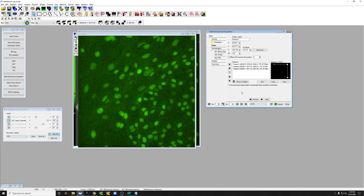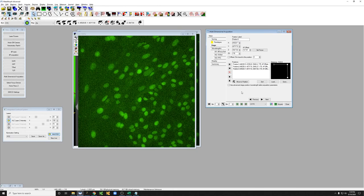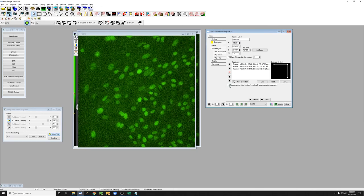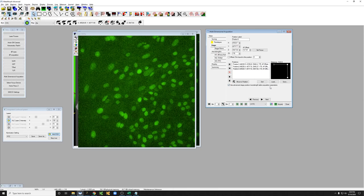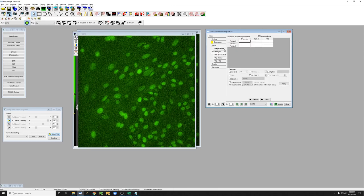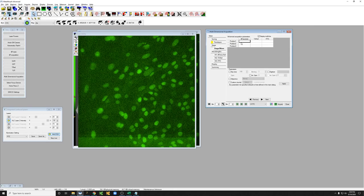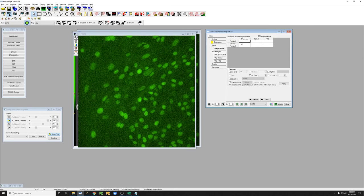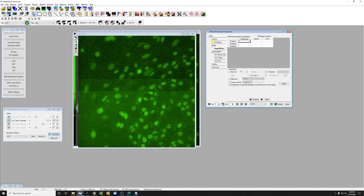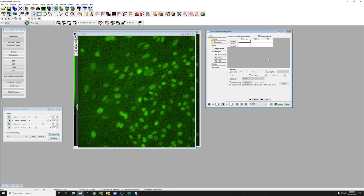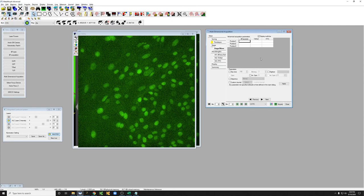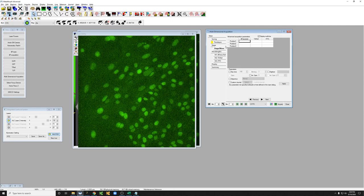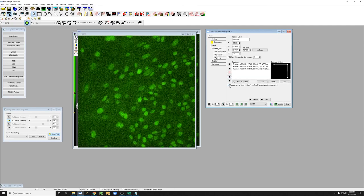Now, if you're in a situation where you only want to acquire certain wavelengths in certain positions, you can click here on advanced stage position wavelength table acquisition parameters, and you can say which wavelengths you want to acquire at which positions. I'm not going to go into details on that. I just want to show you that that's possible. Let me know if you're interested, and we can discuss how to use that for your particular experiment.